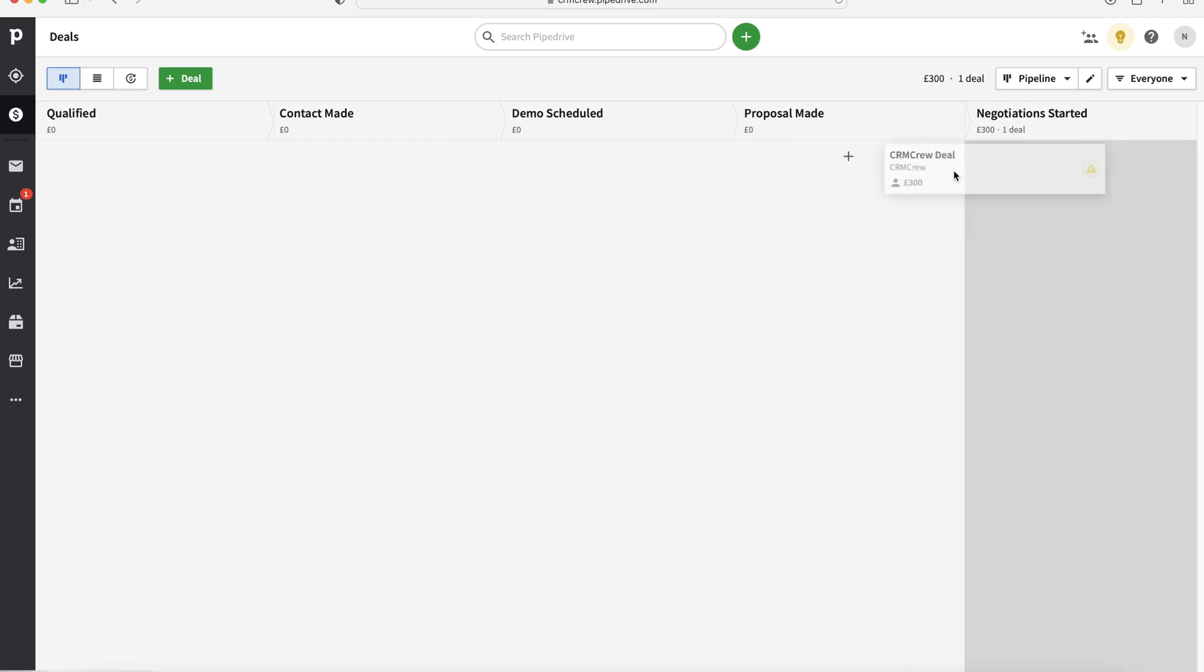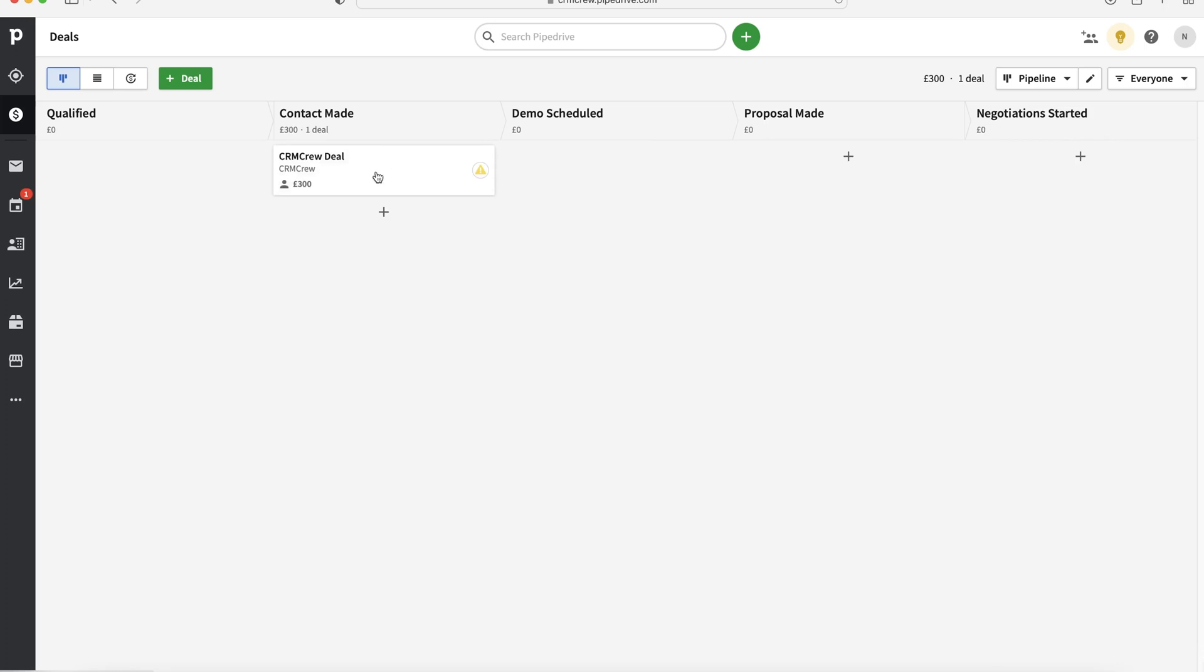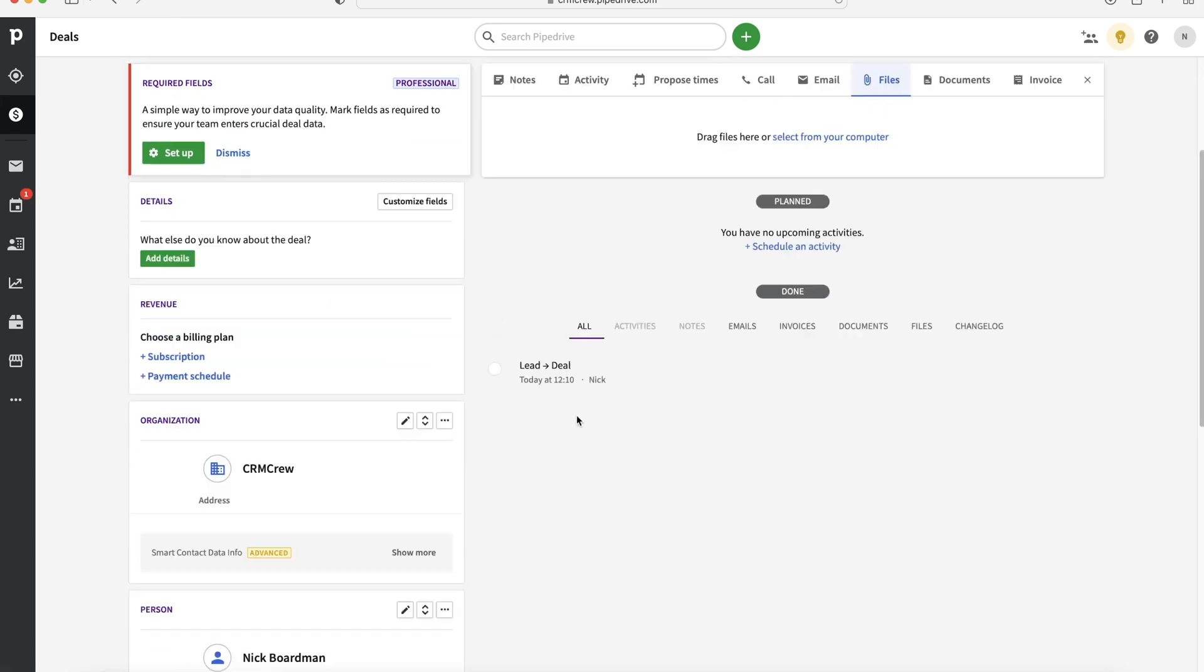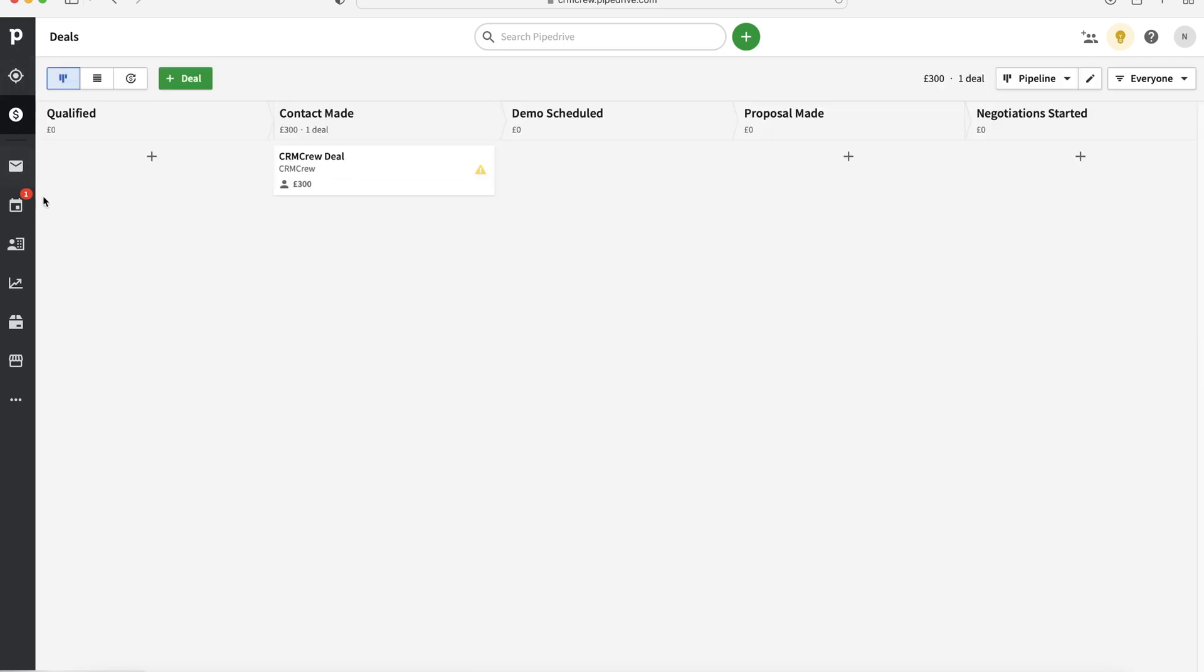But that is how I recommend managing your sales. Obviously, you can click on any particular record like I've just done there, and you're at the same page where you can manage all of the different aspects like the activities and things like that. So that is my recommendation.